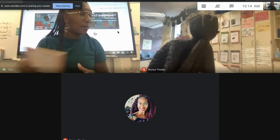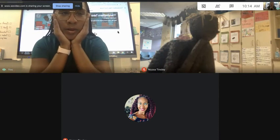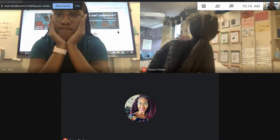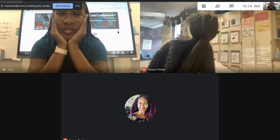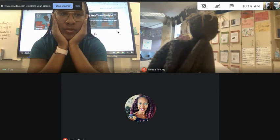You guys are pretty good with Google Meet, so I don't think there's anything else we need to talk about.